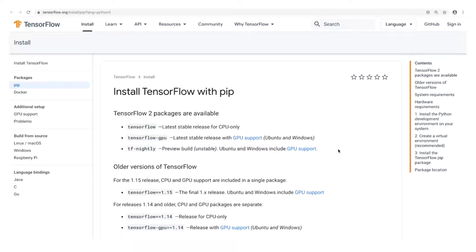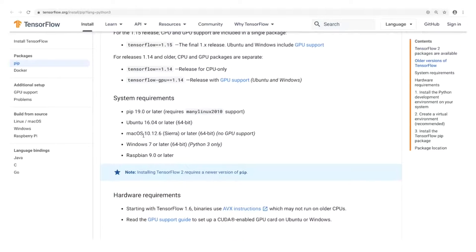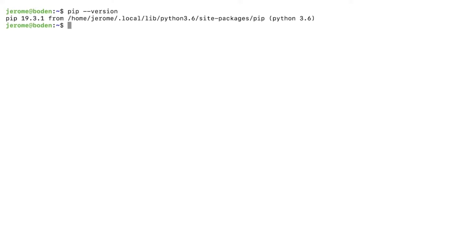Open the link to the TensorFlow install page. You'll see that three TensorFlow 2 packages are available: TensorFlow (CPU-only), TensorFlow GPU, and TF Nightly. We'll be installing the CPU-only variant in this tutorial. Scrolling down, you'll find system and hardware requirements: Python 3.4 or greater and pip version 19 or later. To check these, open the terminal and type 'pip --version' and 'python3 --version'.